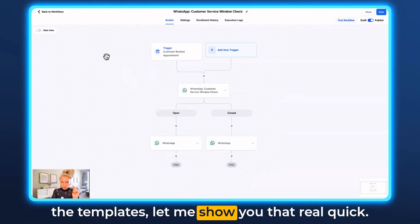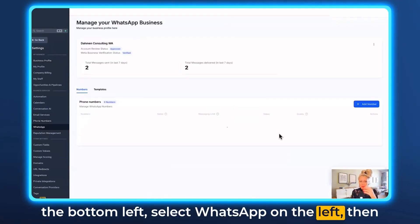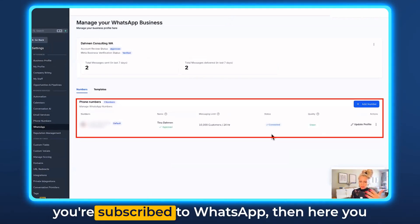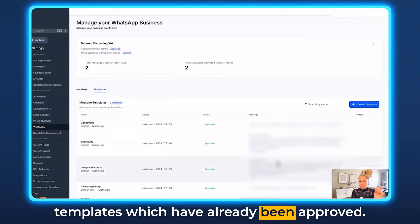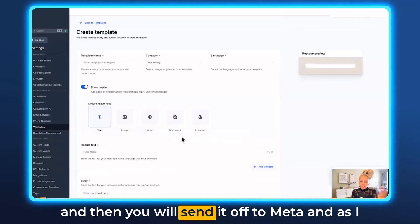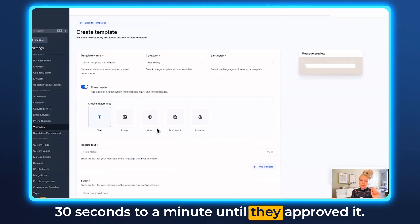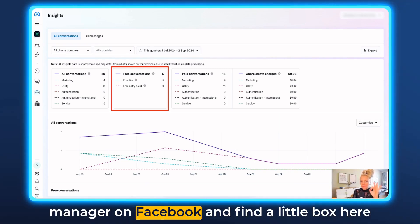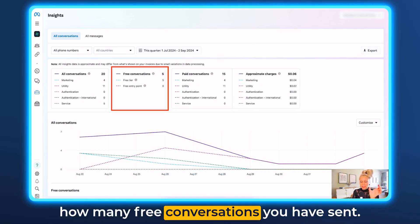In case you don't remember where to set up templates, let me show you. Click on settings in the bottom left, select WhatsApp on the left. Your prerequisite is that you have to be subscribed to WhatsApp. Then click on templates and you can see all the templates which have already been approved. To set up a new template, click create new template, follow the instructions, and send it off to Meta. As I said earlier, it takes just a few minutes — maybe 30 seconds to a minute — until they approve it. You can check your free tier conversations by logging into your Business Manager on Facebook, where a data box shows exactly how many free conversations you have sent.